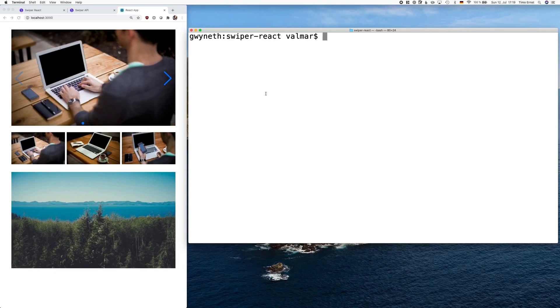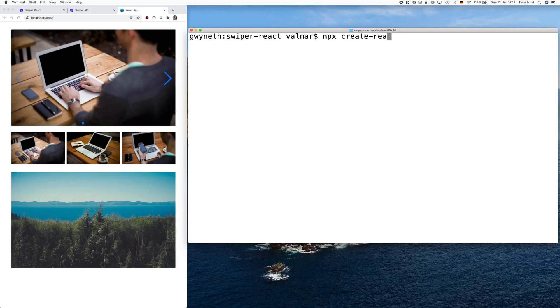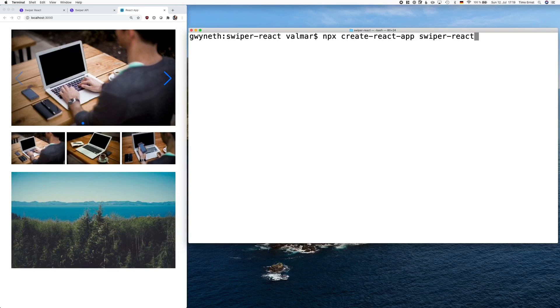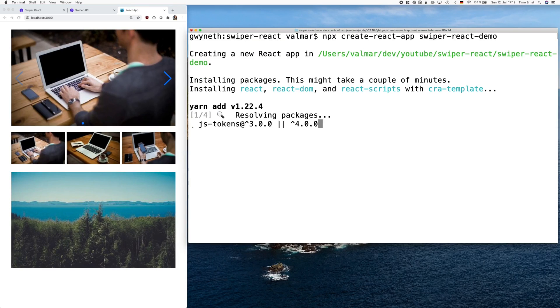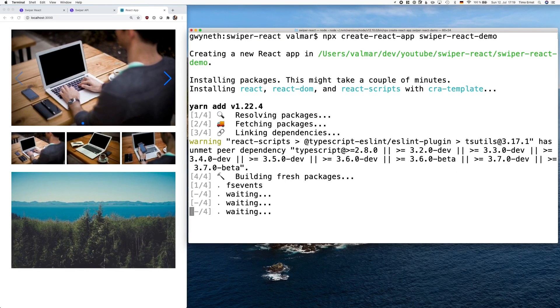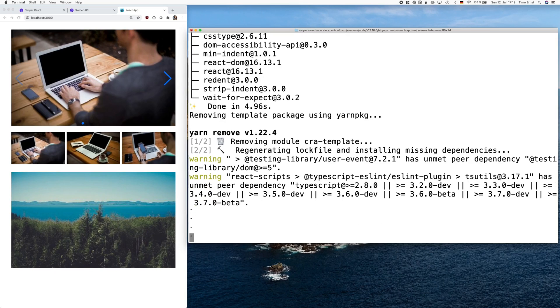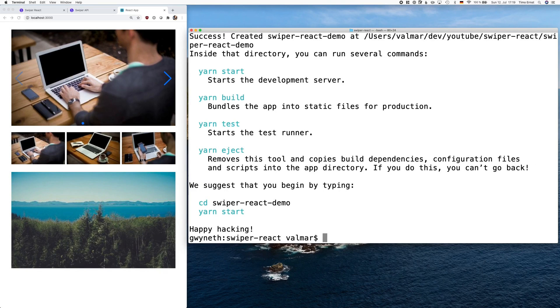Welcome to this new video, in which I will explain how to use the all-new official React Swiper plugin. To get started, run npx create React App and add the name of your application. Let it create your project folder, install all the dependencies and then open the folder in your favorite IDE.